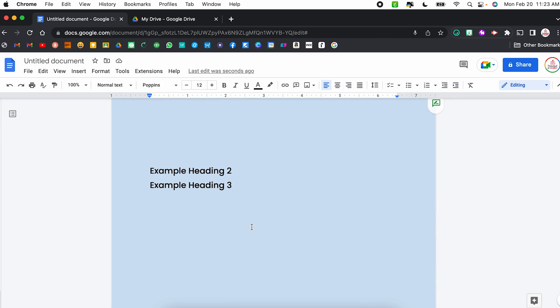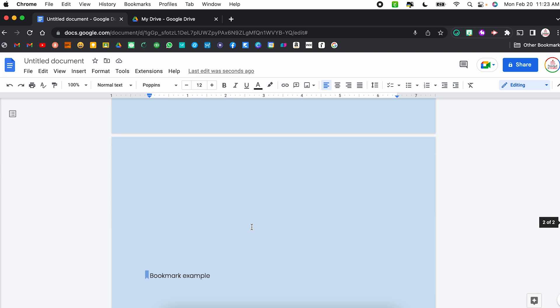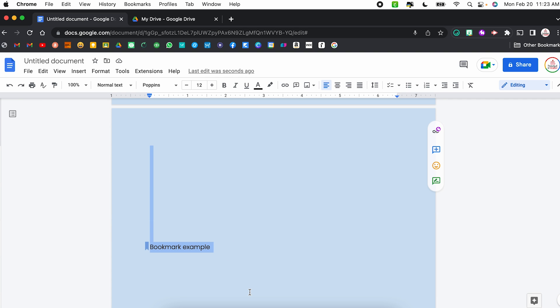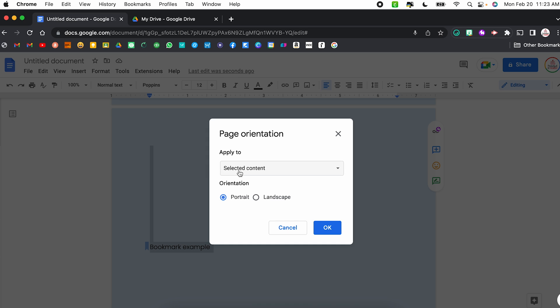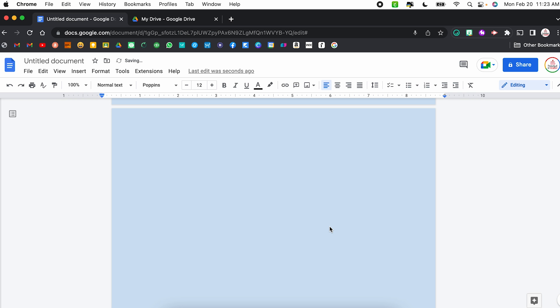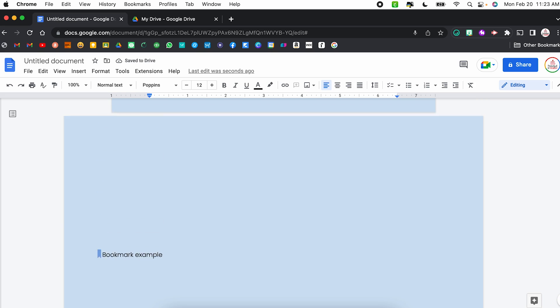Hack number eight is changing the orientation of a single page. Yes, you can mix and match portrait and landscape within a single Google Doc. To do this, start with your standard portrait setup, then come to the page you want to change to landscape. Select everything on that page, go to Format, Page Orientation, and instead of applying to the whole document, apply it to just selected content. Select Landscape and click OK — now you have one portrait page followed by a landscape page.